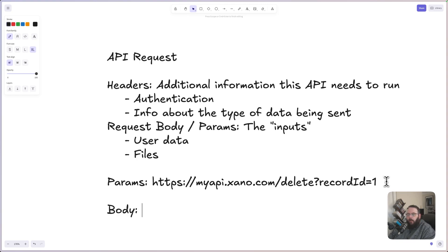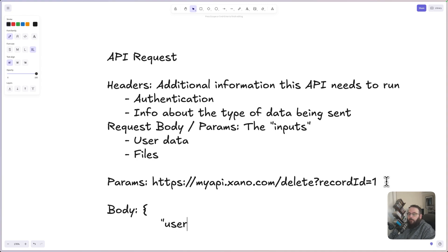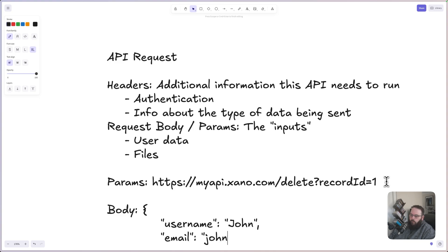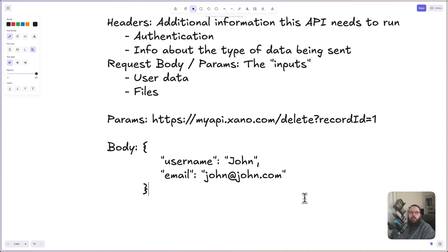For a request body, these are formatted in JSON. If you need an explainer on what JSON is, we'll link that in the description as well as right here in the video so you can take a look at that. The request body will look something like this. A request body would typically be used for a POST or a PUT or a PATCH endpoint.